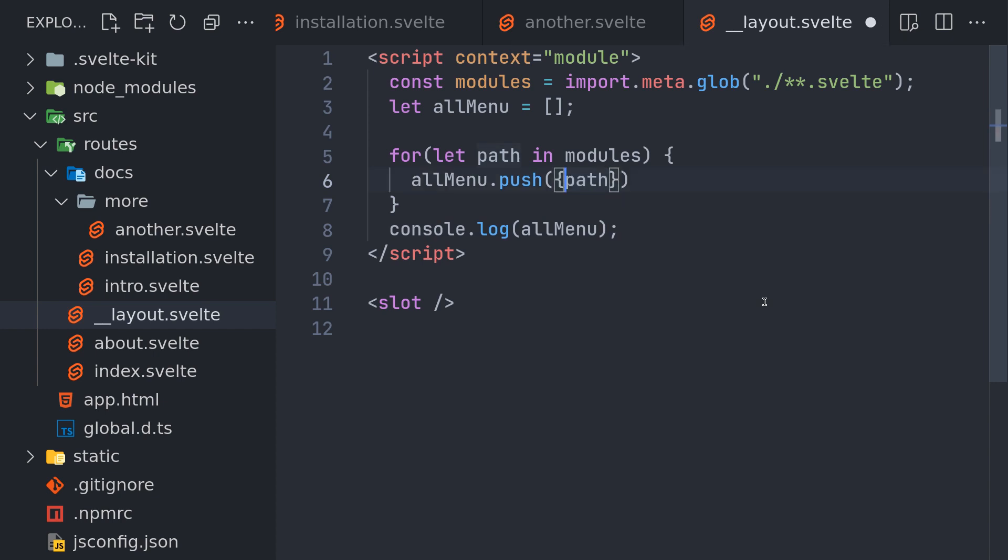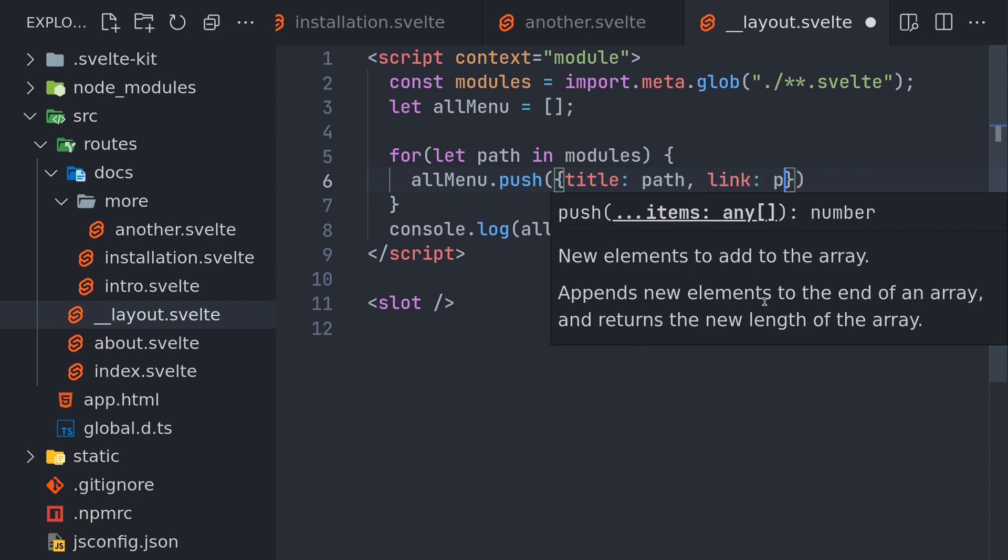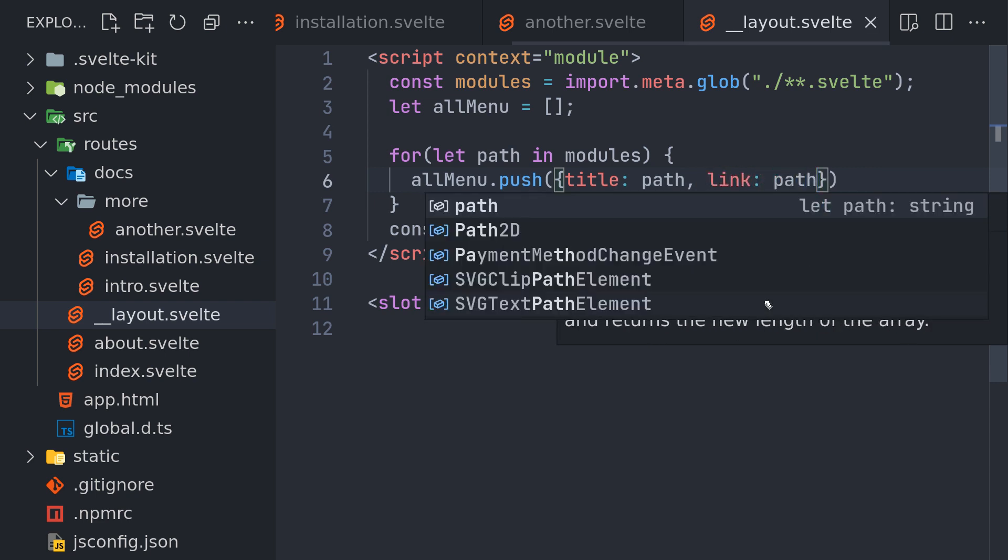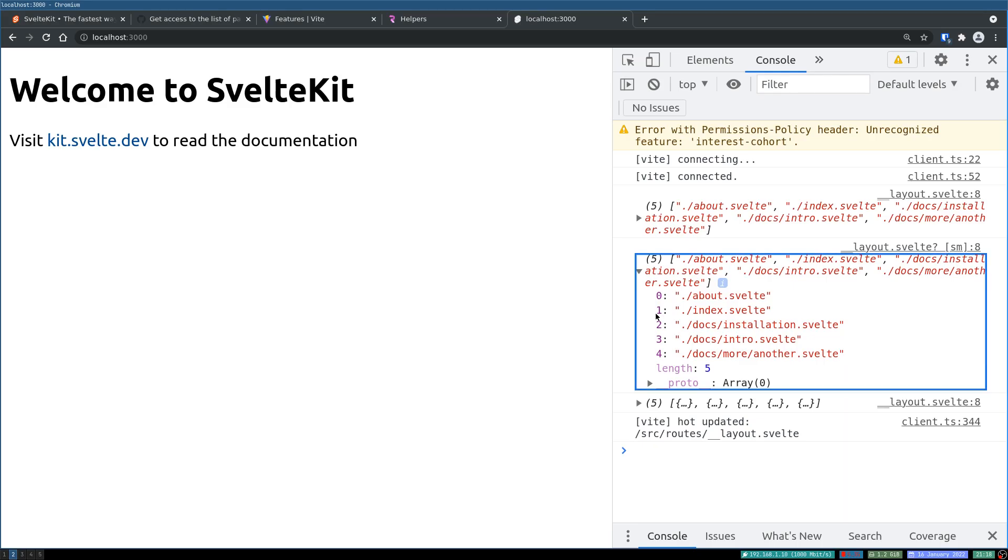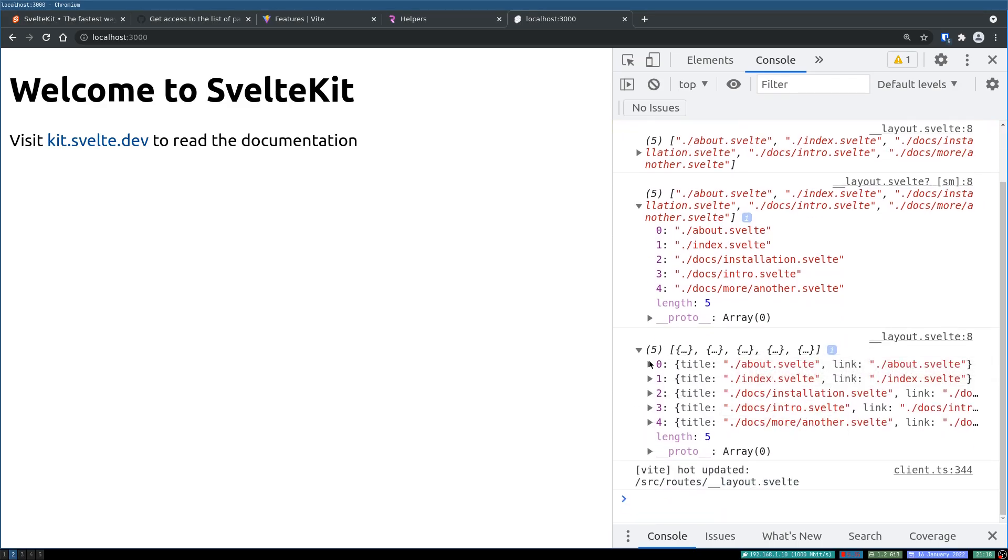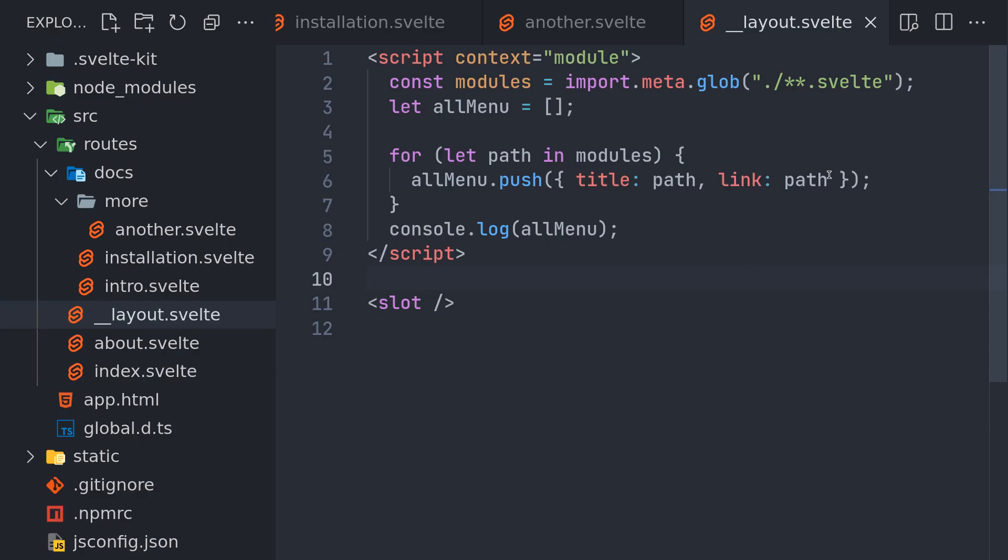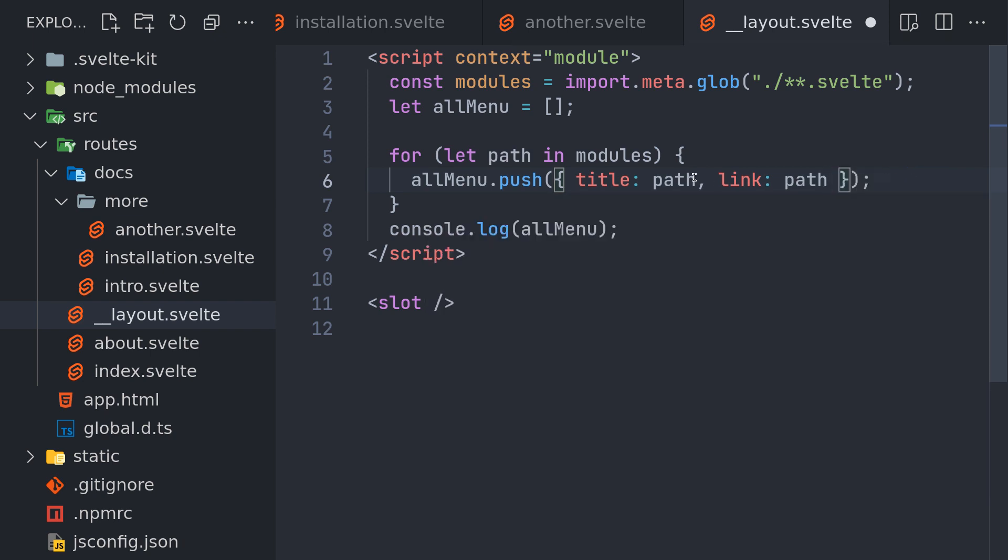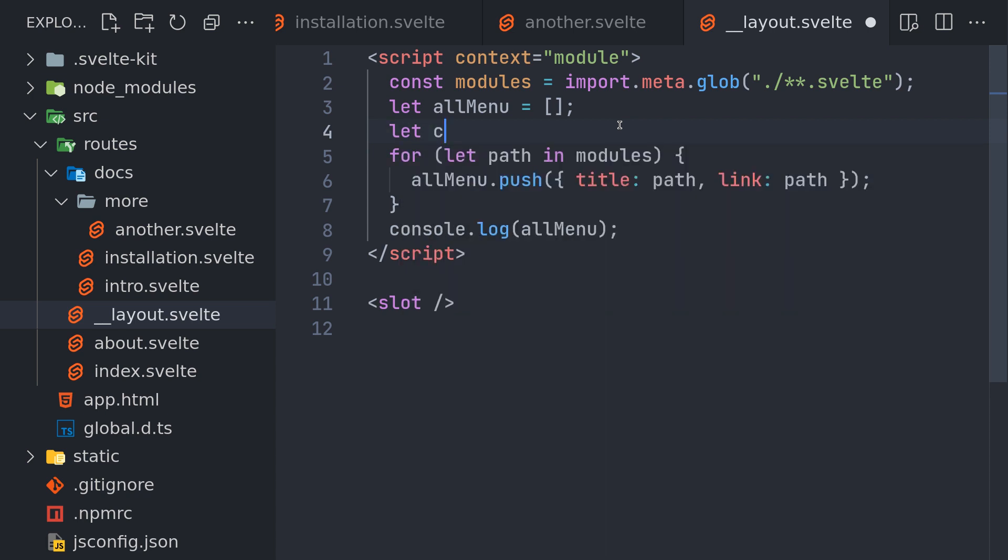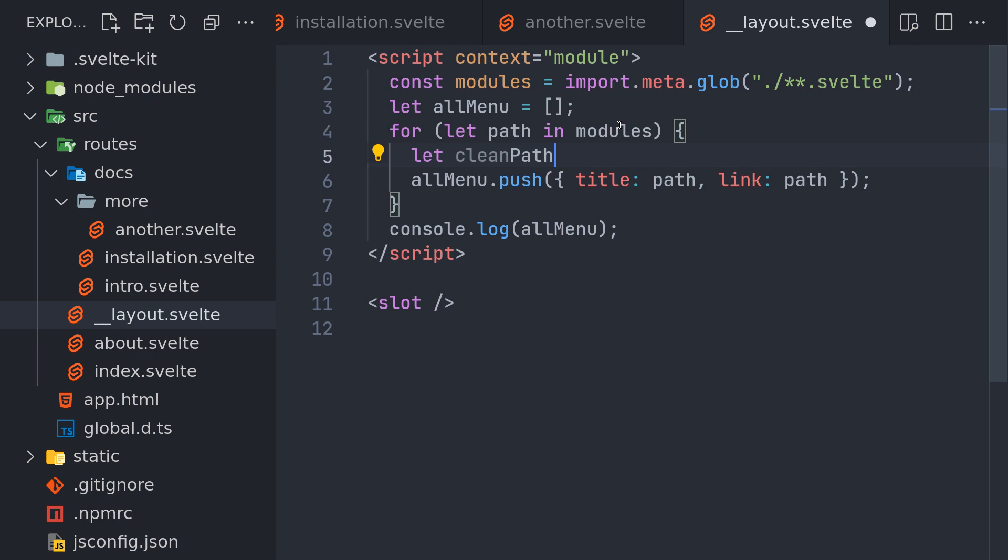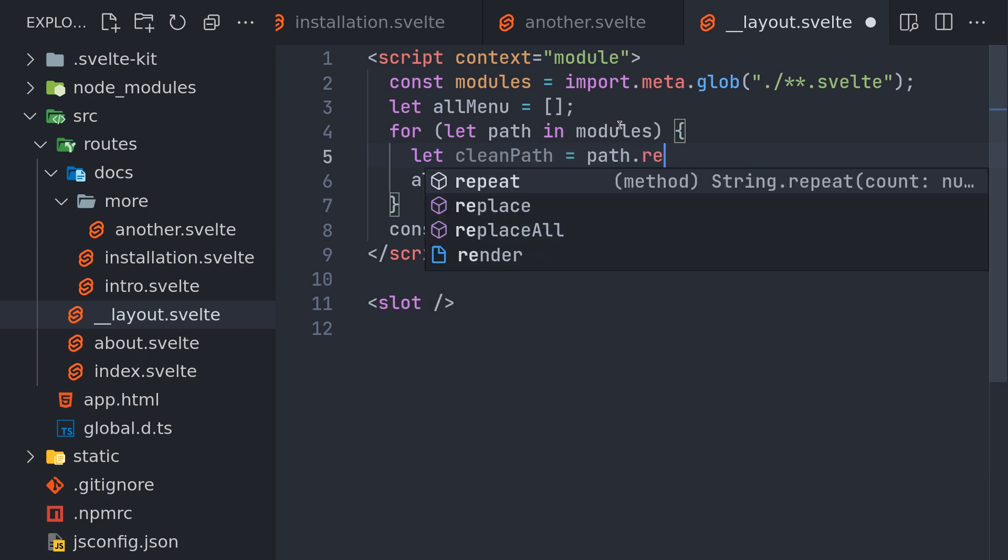So while pushing, instead of path, let's do something like title and link, or even you can do URL. Now it's an object, but both are same. We can do something about this. Path is pretty easy. I'm guessing something like path dot replace. Let me do that here.